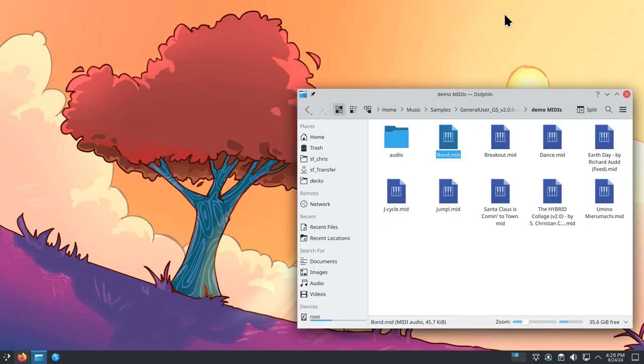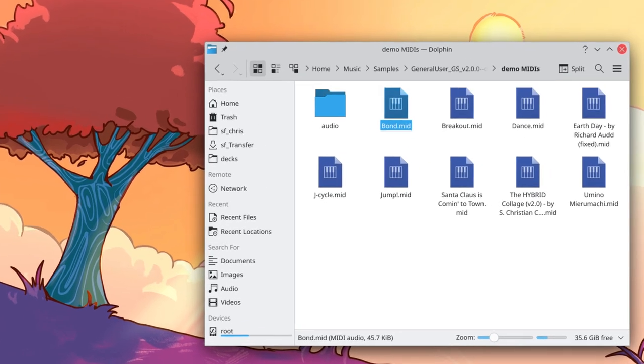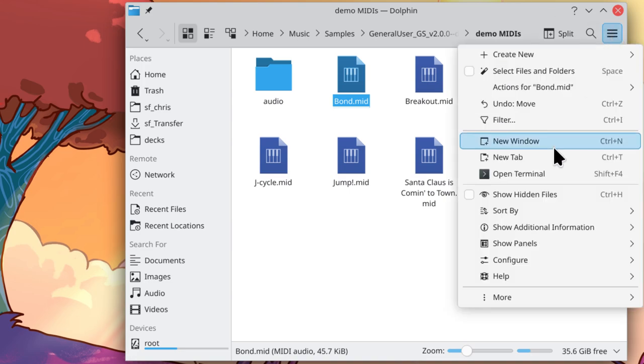Alright, so the next step is to have it so you can double click a MIDI file and have it open in FluidSynth automatically. I will show you the easiest way to do that, but I'm going to create a new tab here.